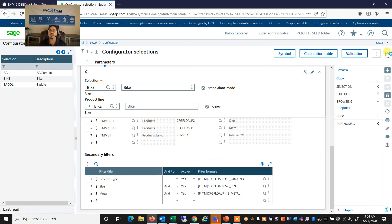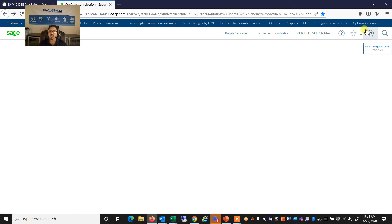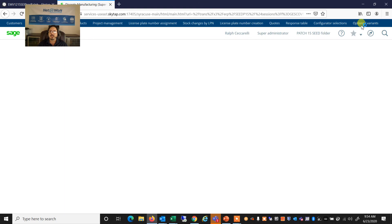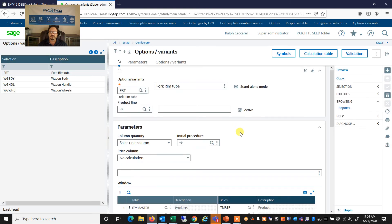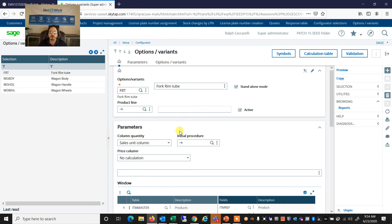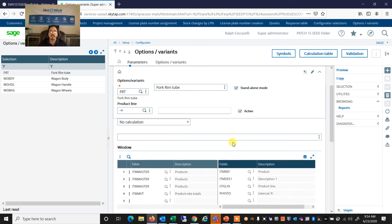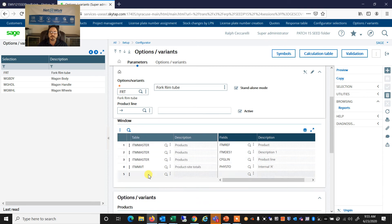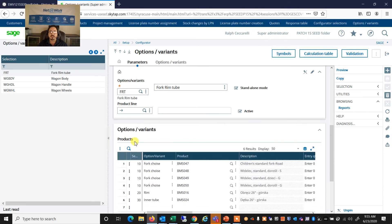I can also go to my options and variants. Another way of selecting. So again, we saw the fork rim tube. So this is the options or variant for the fork rim tube. It is a standalone. And here, I'm showing what fields are going to show in my lookup. And the options and variants are my fork choice.